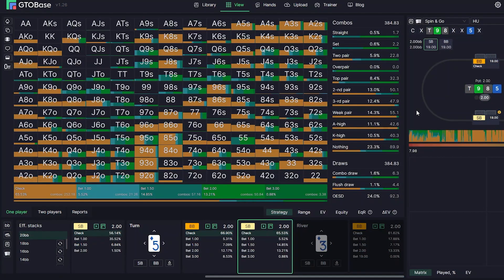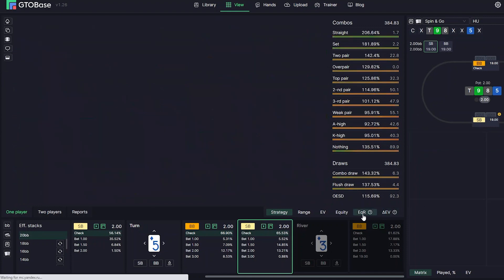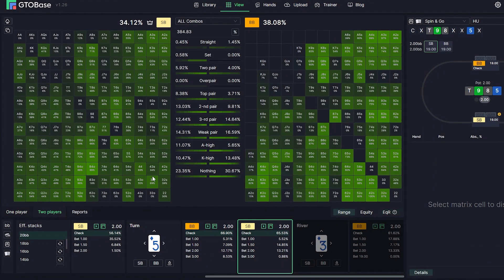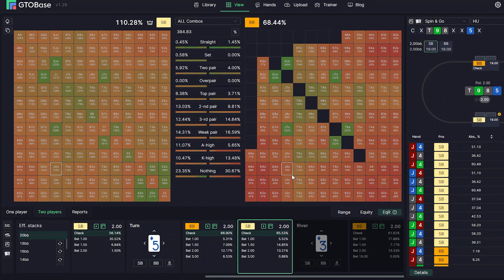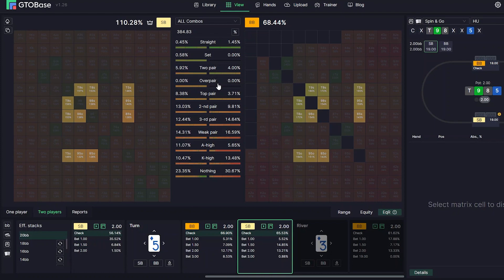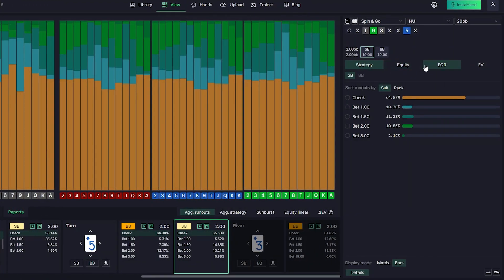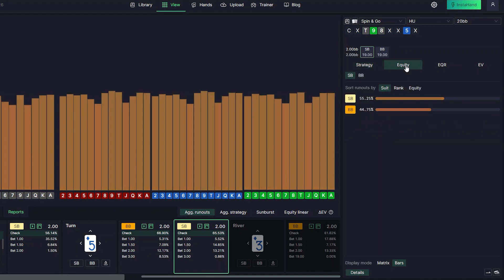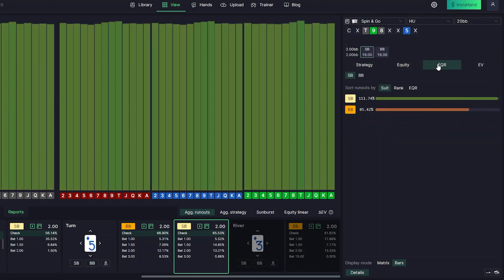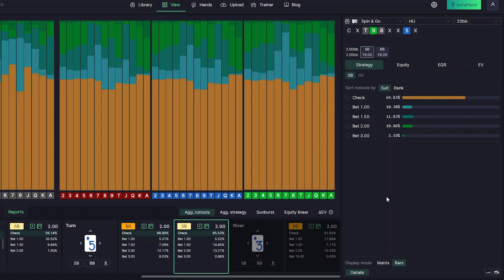Now let's go over changes in the viewer. We implemented equity realization, available for one player and two players, so you can compare it using different filters. Equity realization is also now available in aggregated reports. We now have four view modes for turn and river aggregated reports: strategy, equity, equity realization, and EV. We also have two display modes for those reports: bars and matrix.